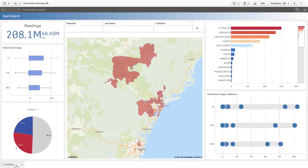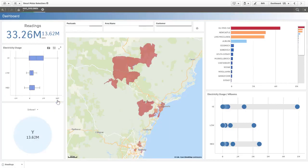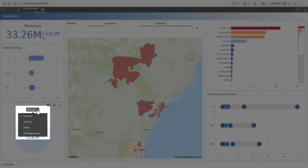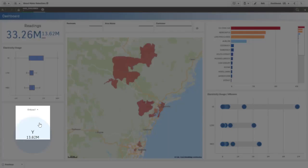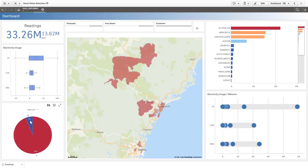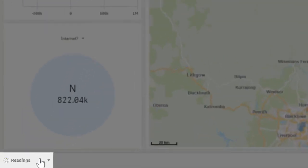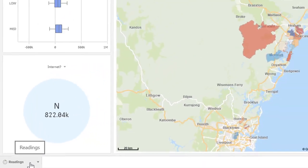So let's say I'm interested in meter readings from families without internet connection within a particular area. I can select just the readings from households of children and using the handy alternative measures option I can also see other useful measures such as those households with and without internet connection. So let's select no internet connection and notice that the readings indicator is just starting to turn green.